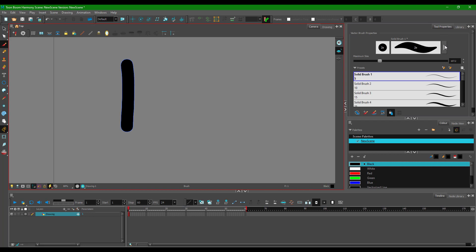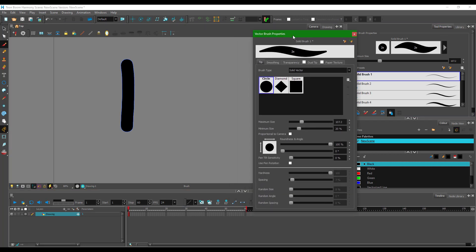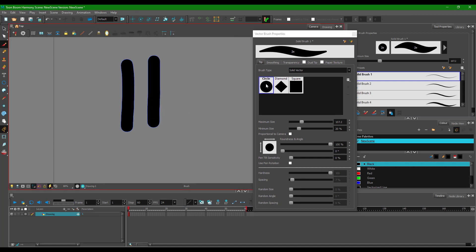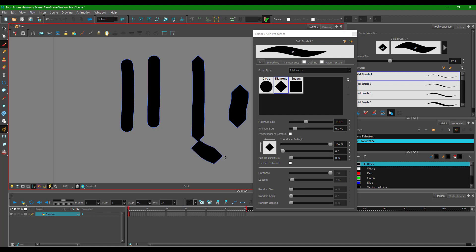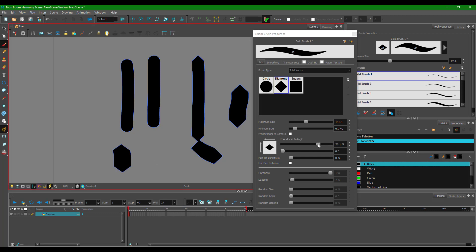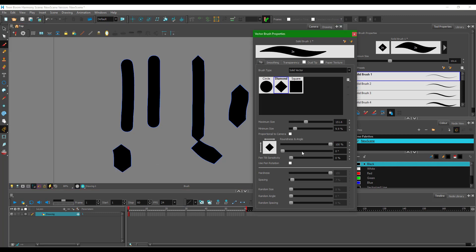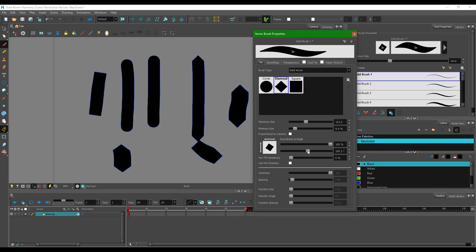To get more options you can go and find the vector brush properties. In the vector brush properties, you can see the tip — right now it's a circle. You can switch to a diamond tip to get a diamond shape. You can also work with the maximum and minimum size, and adjust the roundness and angle of the brush.